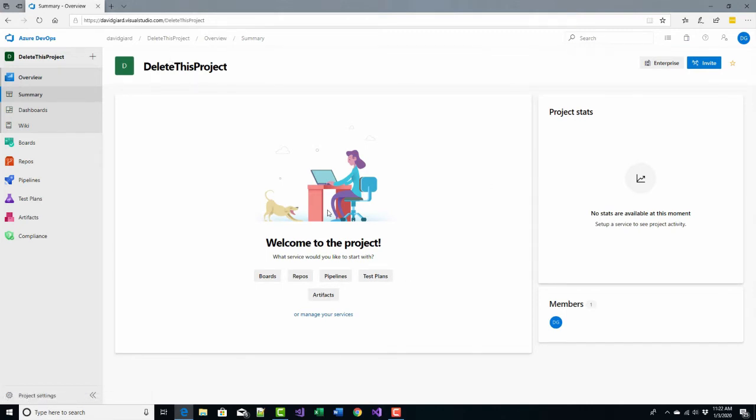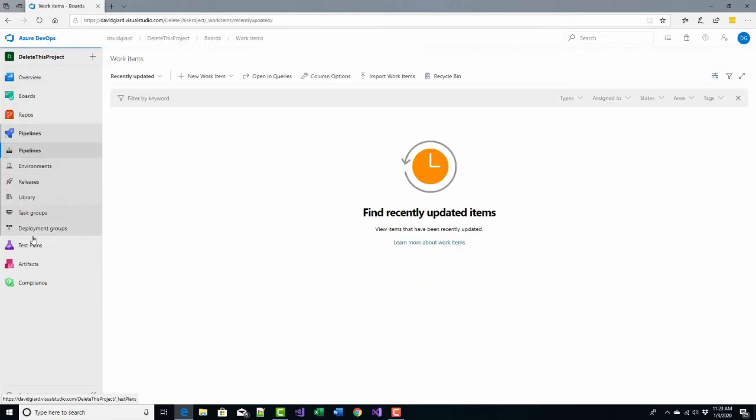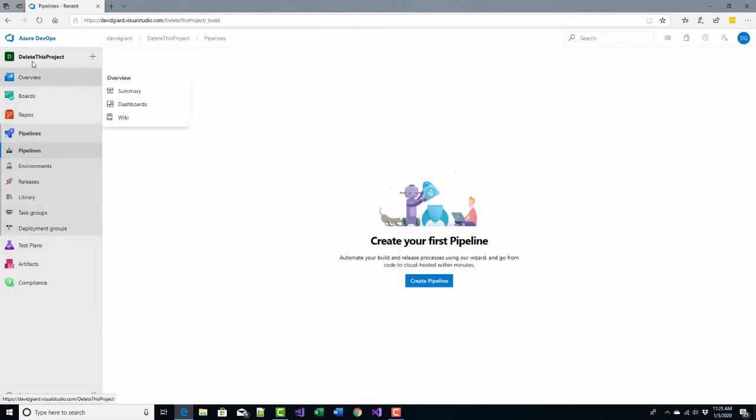And when I want to delete, when I looked all through here, each one of these menus on the side, looking for something that said delete, I couldn't find it. The reason I couldn't find it is it's just not here.